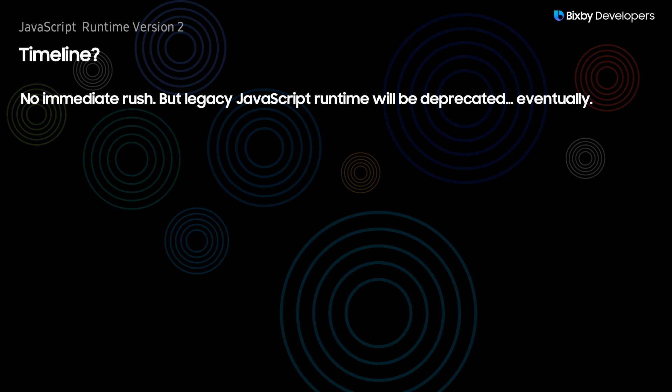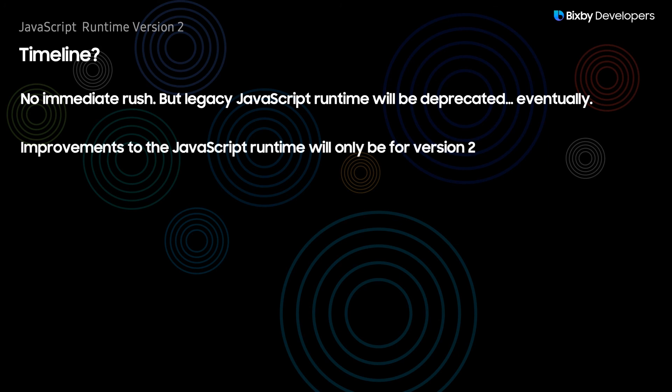If I had to guess I'd say roughly a year or so. So no rush but it's still recommended to do it when you have the opportunity. Improvements to the javascript runtime will only be for version 2. These further improvements are definitely being worked on and will be coming so I do recommend migrating your capsule over to javascript runtime version 2 so you can have access to these upcoming features.